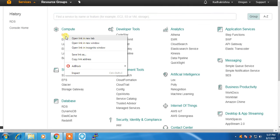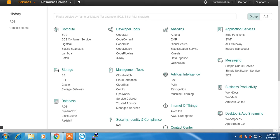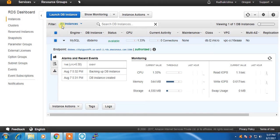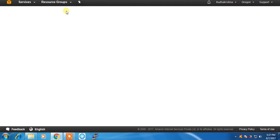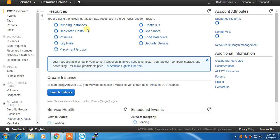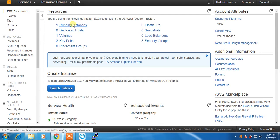EC2 Instance, EC2 Management, Running Instance.